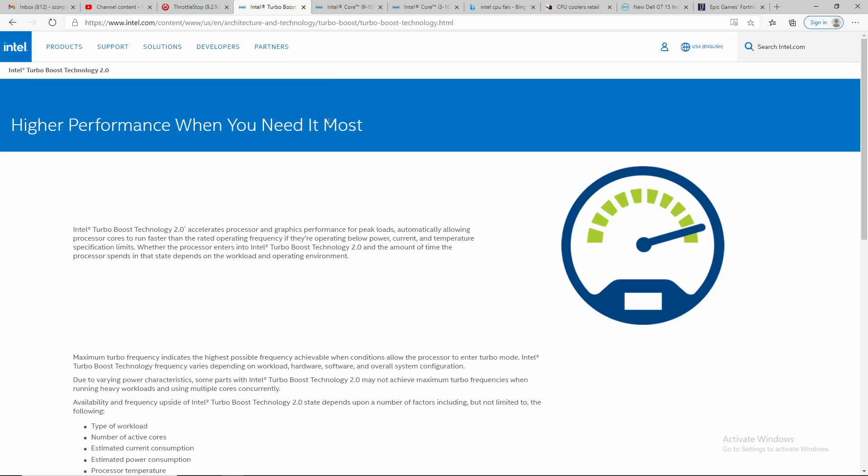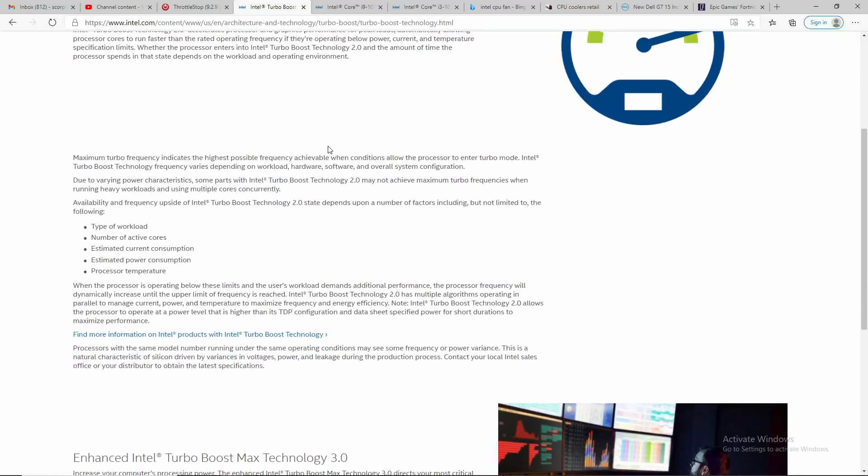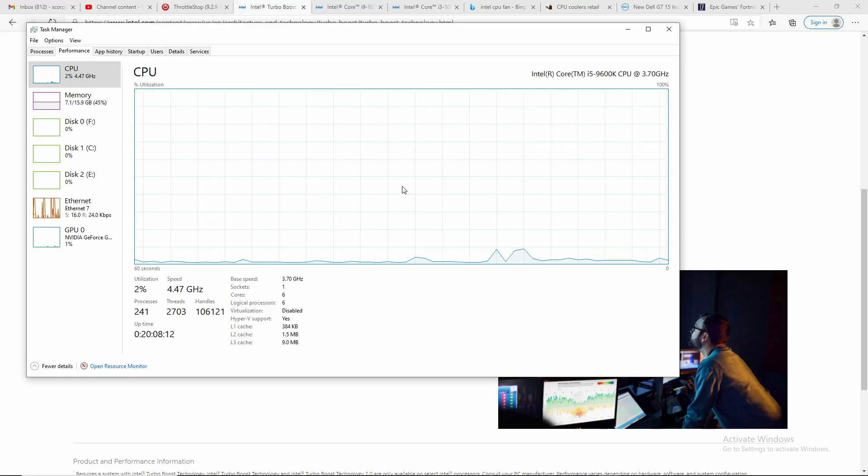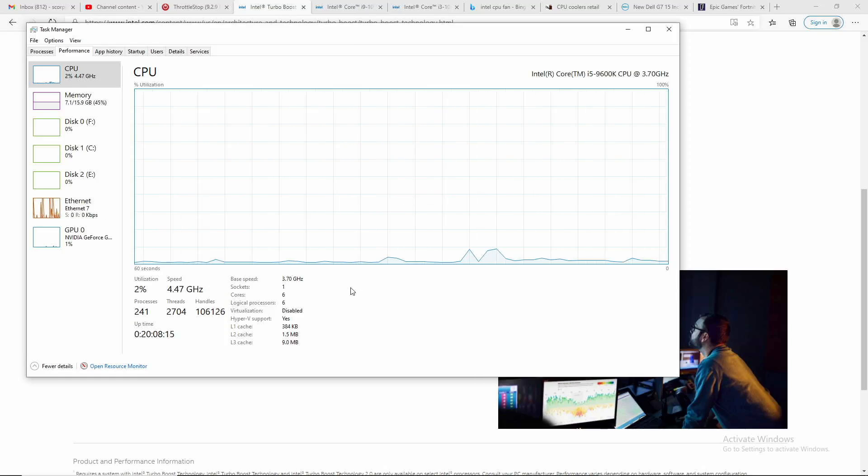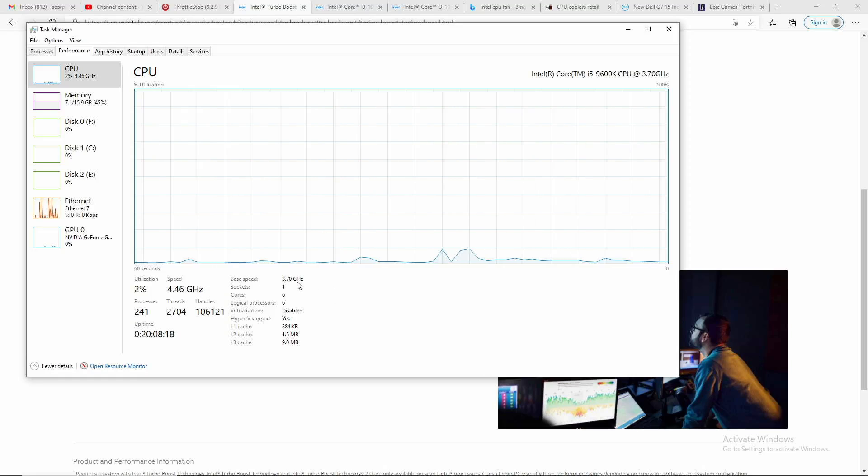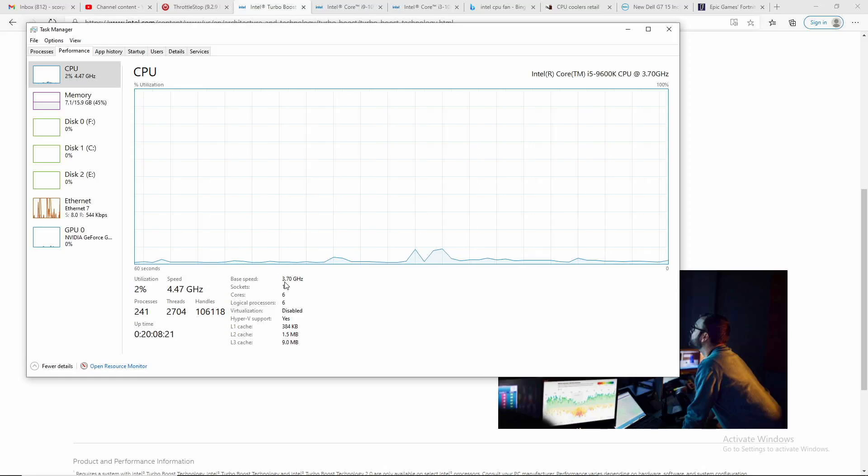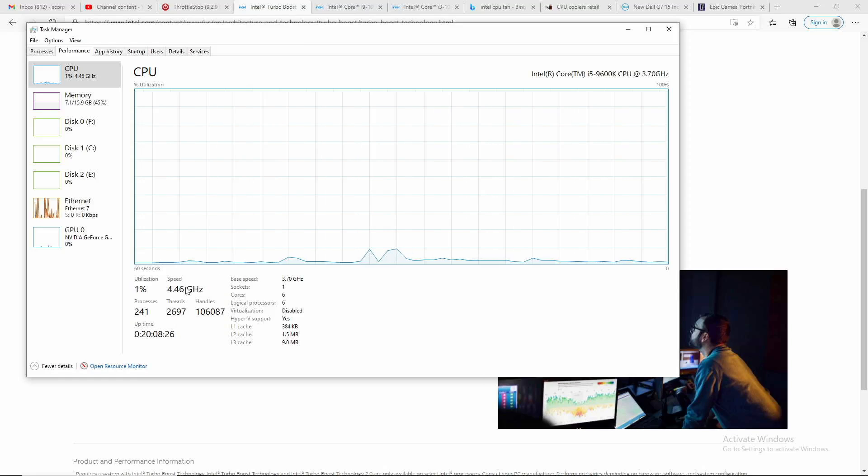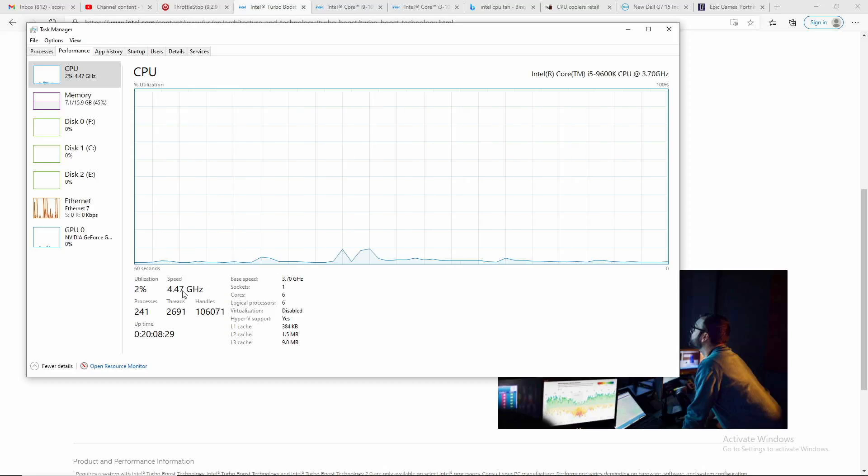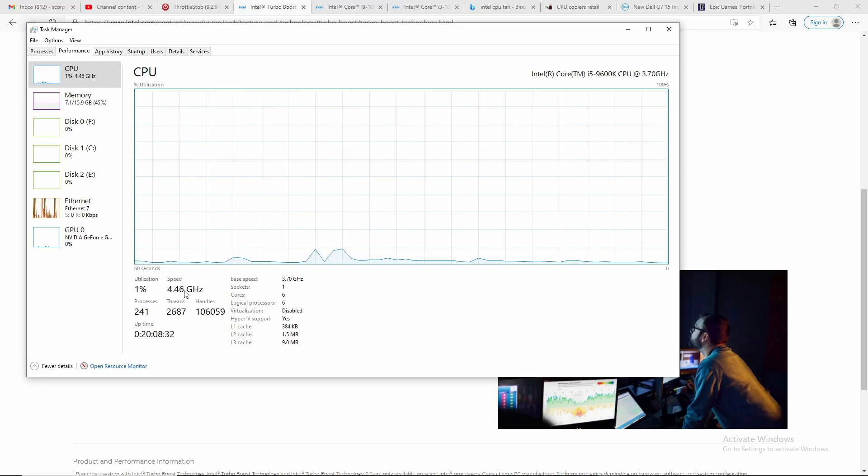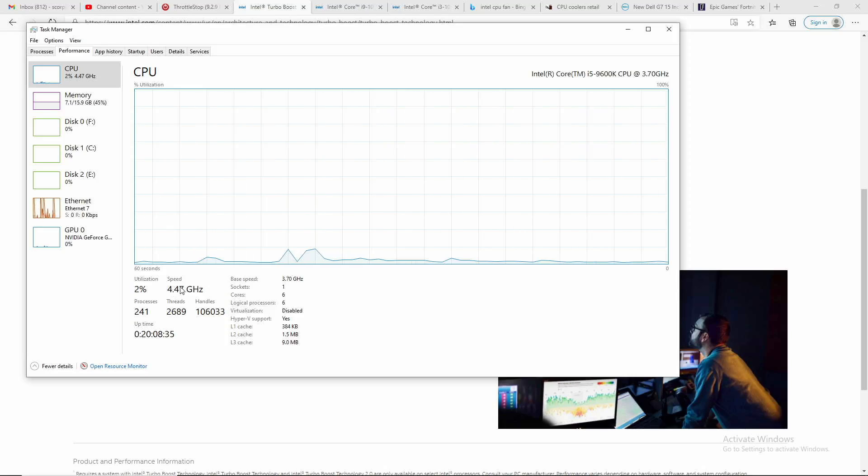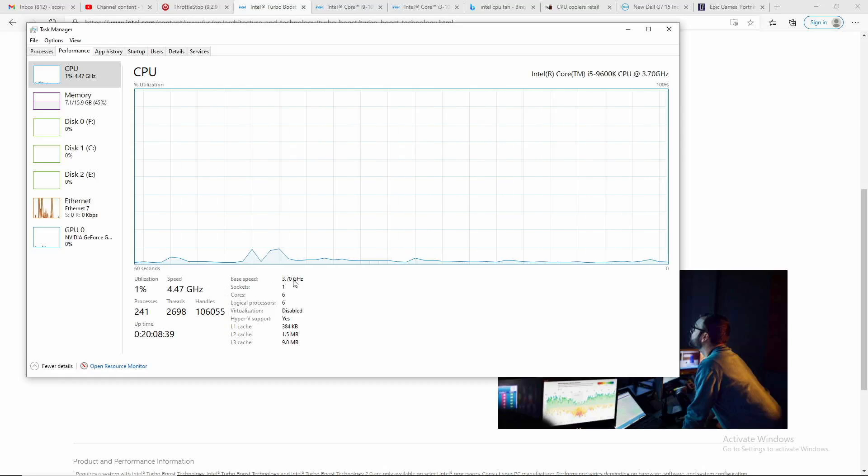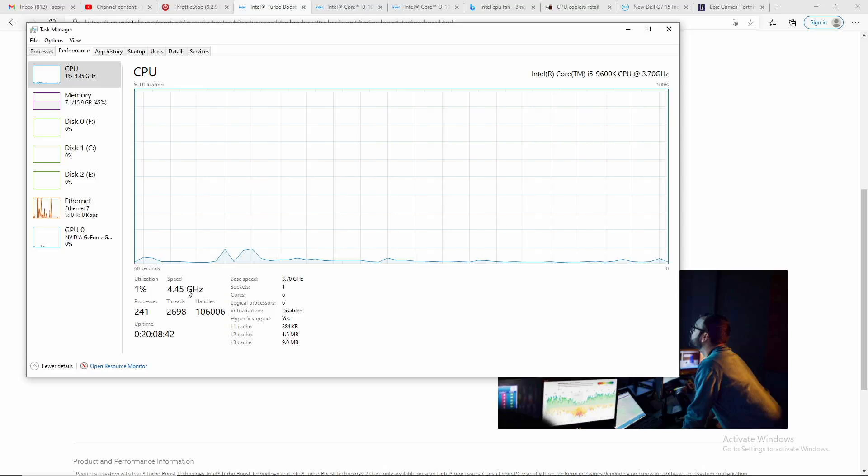Let's go ahead and look at Task Manager. To make this short and simple, this i5 9600K base speed is 3.7 gigahertz. If I disable Turbo Boost, you will never see the current speed greater than 3.7. Right now, what does this mean?